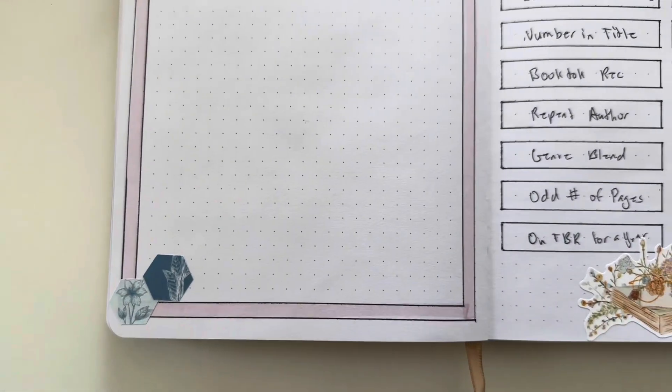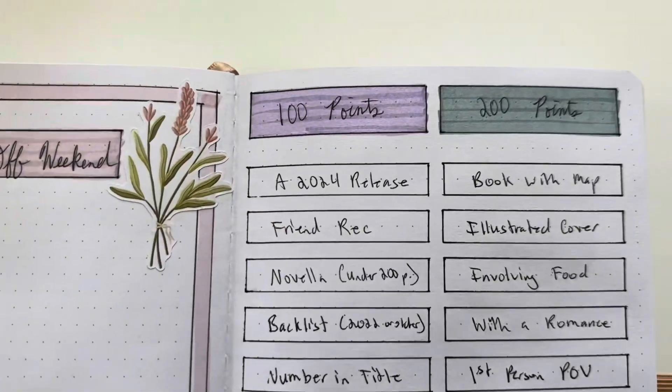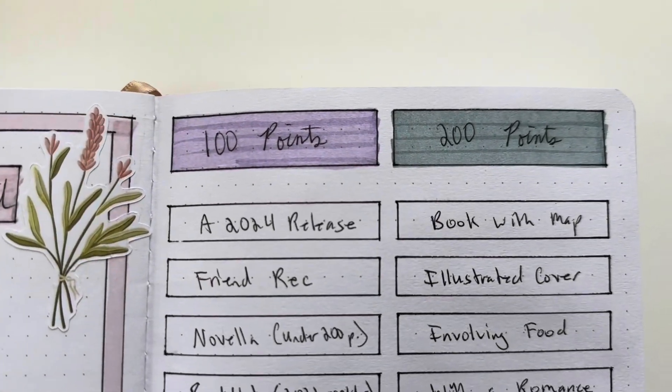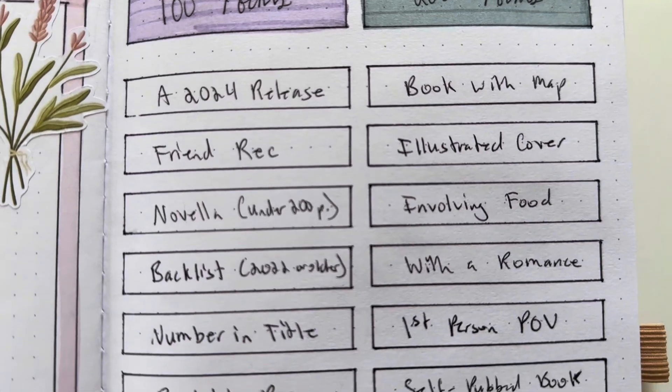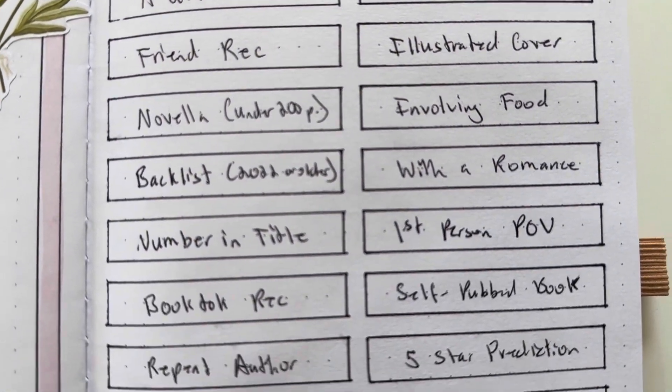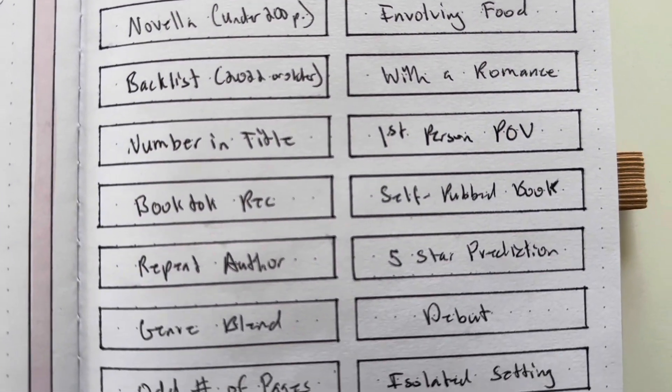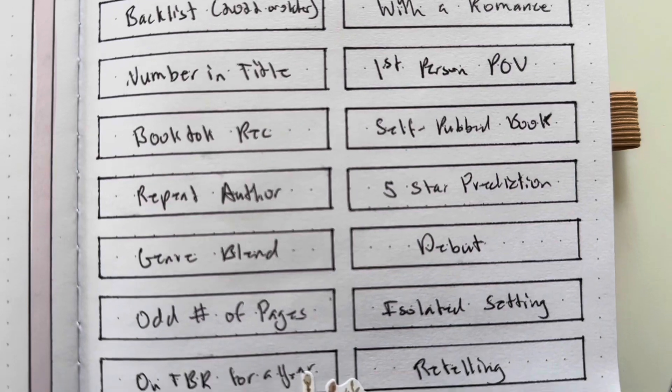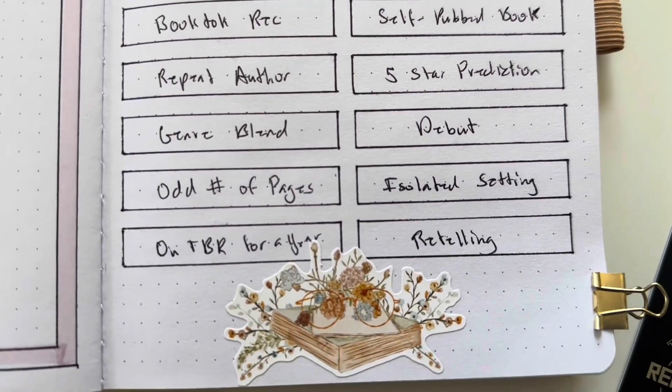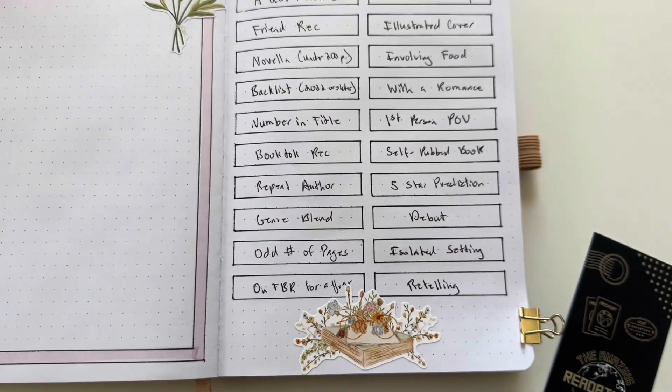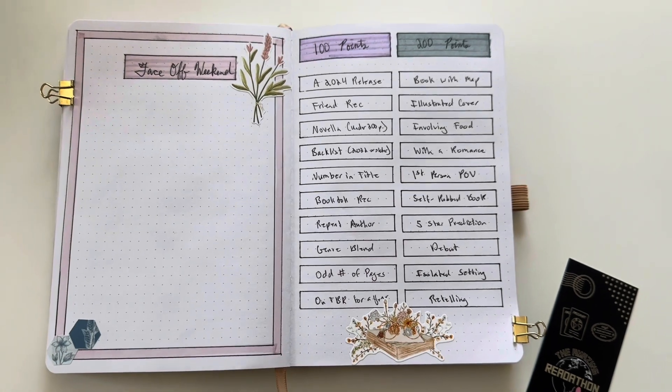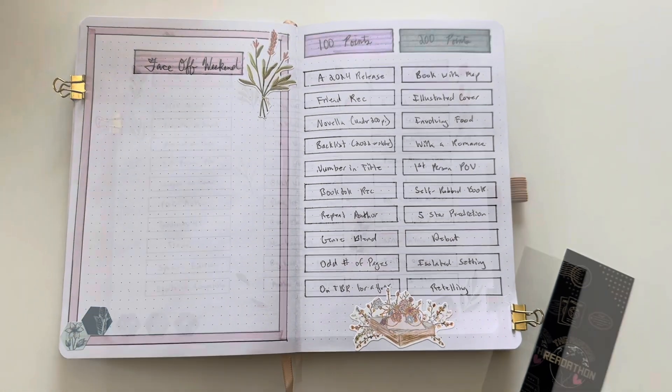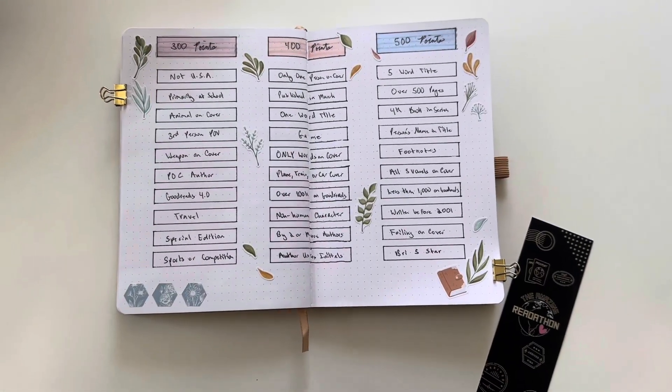And I'm also really looking forward to filling out the spread, seeing it getting filled up and finding out all the information and being able to update prompts and things. So pretty excited for June. Definitely hoping to get out of this reading slump between now and then.